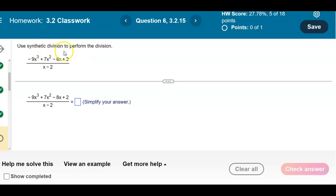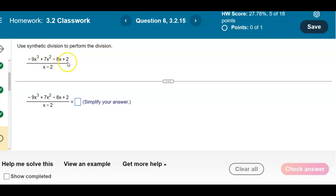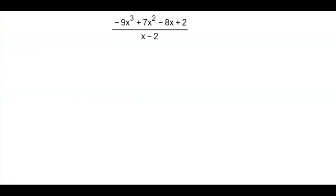Use synthetic division to perform a division. We have negative 9x cubed plus 7x squared minus 8x plus 2, divided by x minus 2.